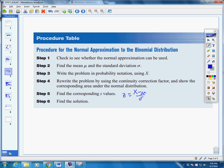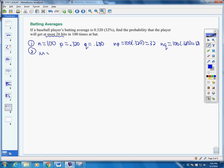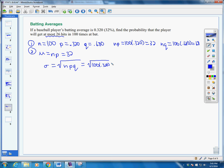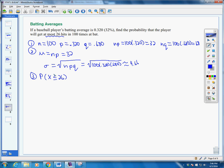Step 2: find the mean and standard deviation. Our mean is n times p, which is 32. Our standard deviation, using our formula, is the square root of 100 times 0.32 times 0.68, which works out to approximately 4.66. Step 3: write it in the correct form. We want at most 26 hits, meaning the probability that x is less than or equal to 26.